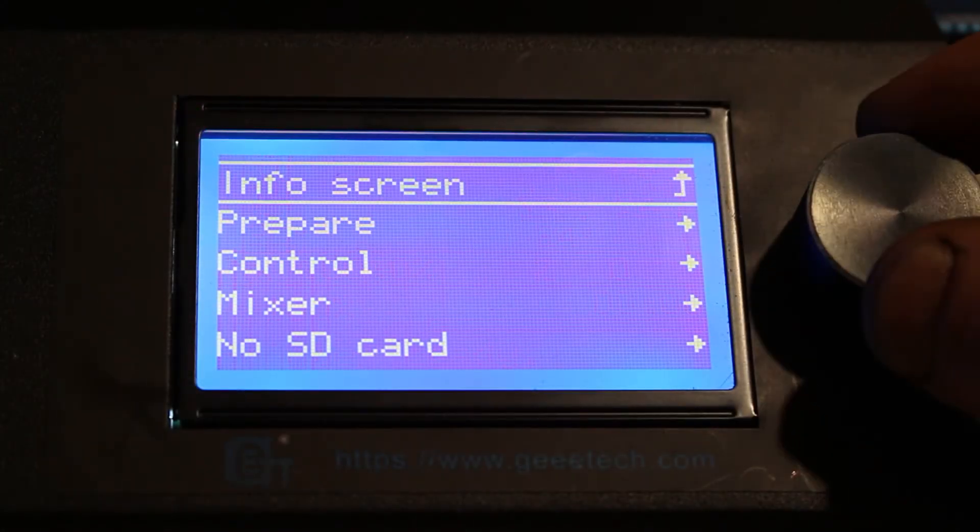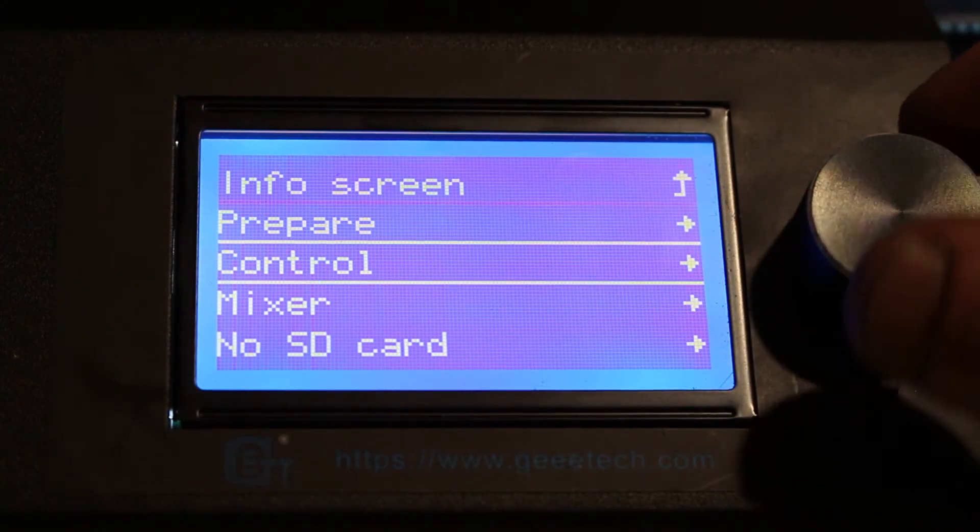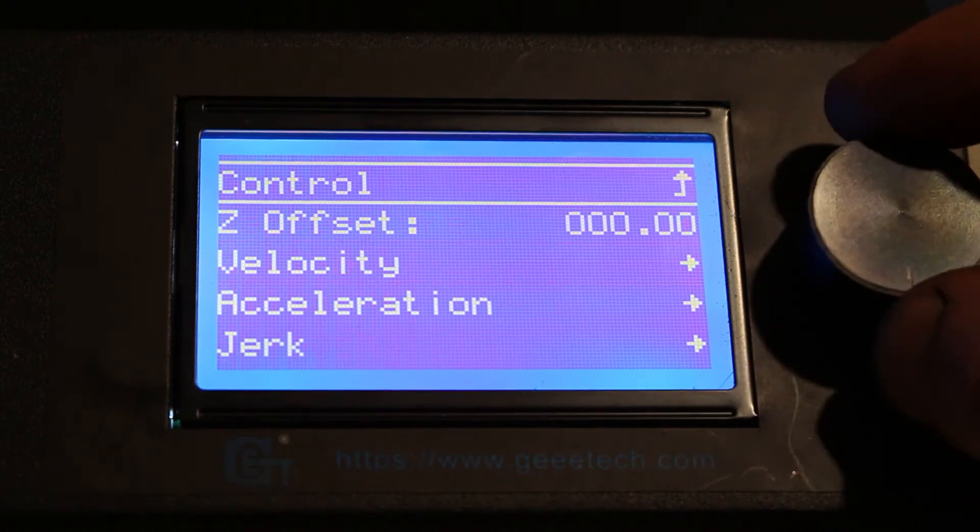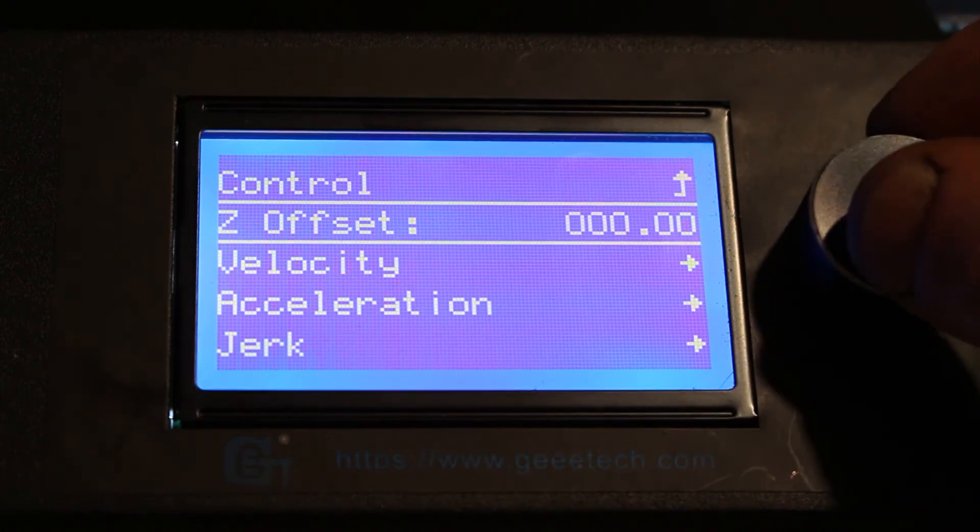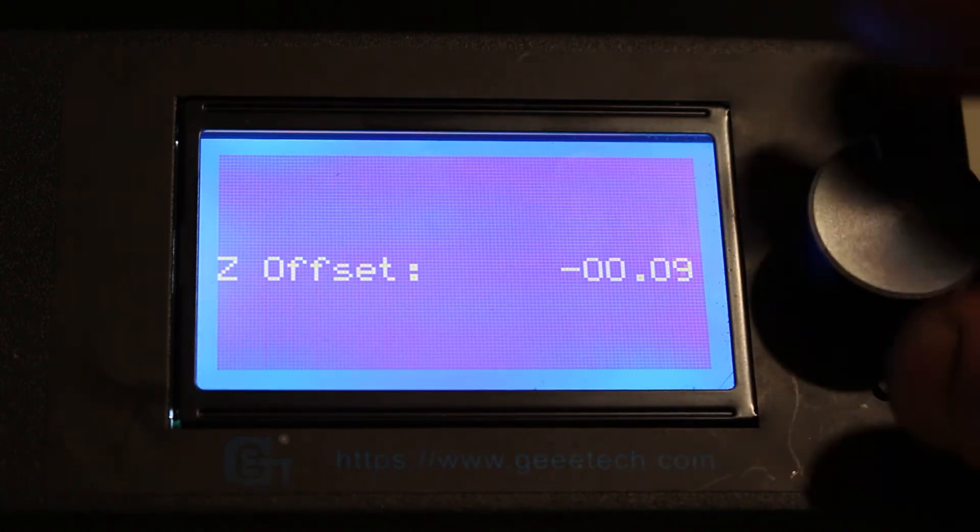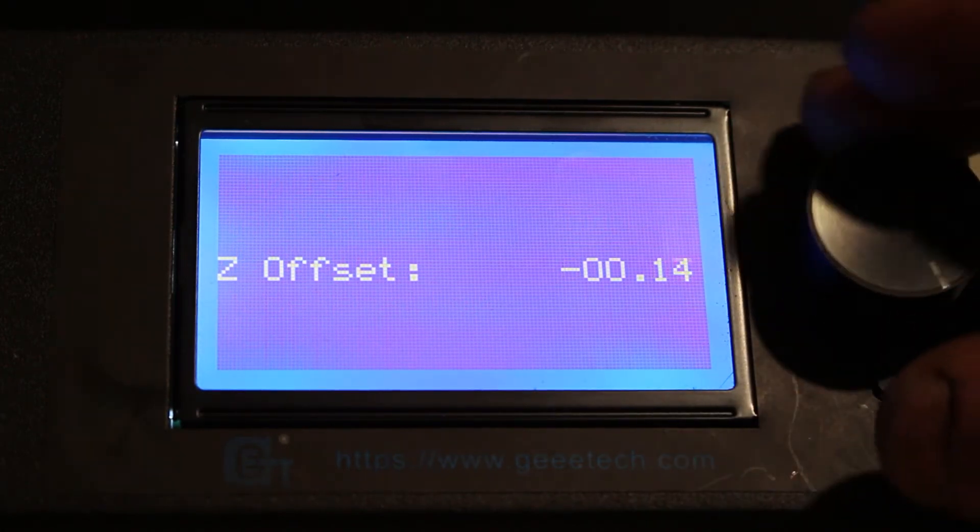Go to Control menu, then Z Offset. Set the Z axis to the compensation value.